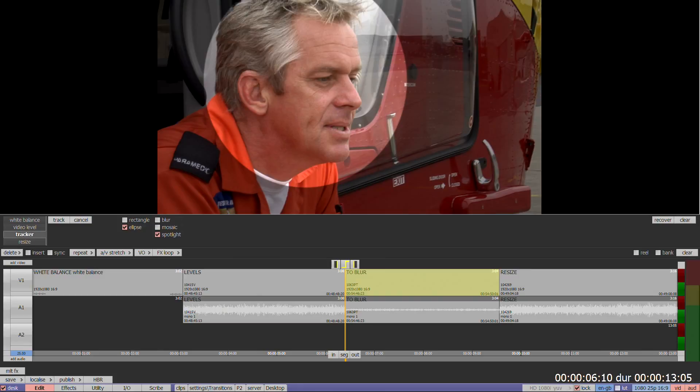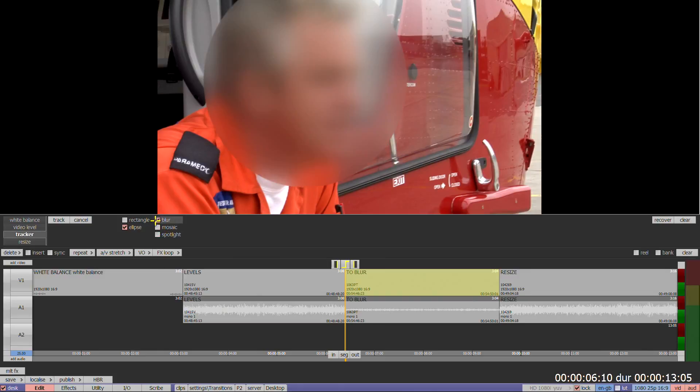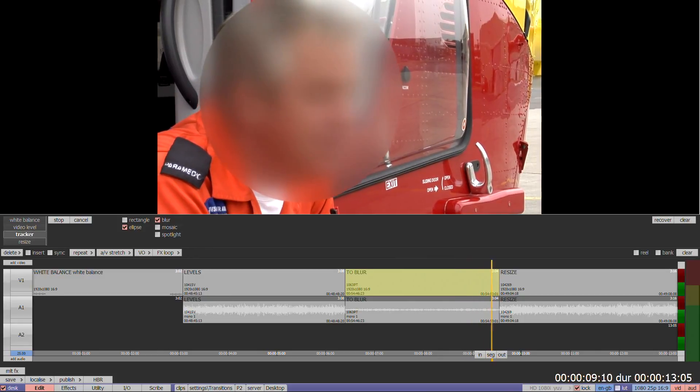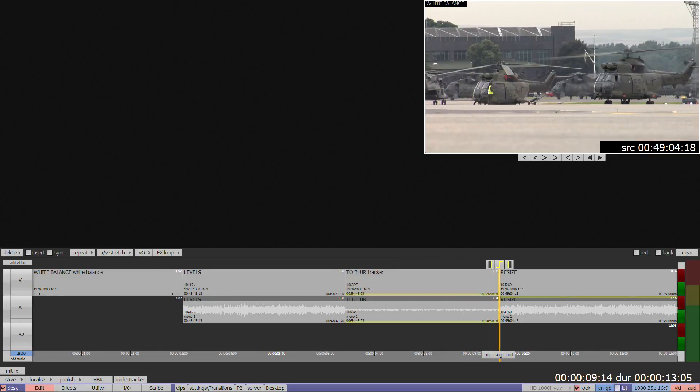There is no offset in this version of tracker, so you may need to increase the size of your shape if your track point is not central. When you've selected your point, you can choose to return to either mosaic or blur before pressing track. If you're happy with the result, select commit to place the rendered track onto the timeline. Any complex tracking must be done in full effects.